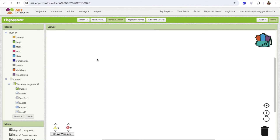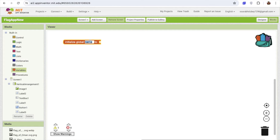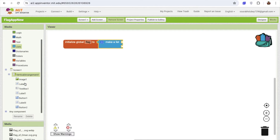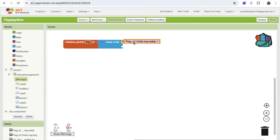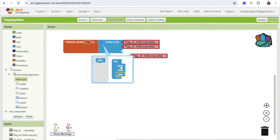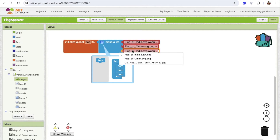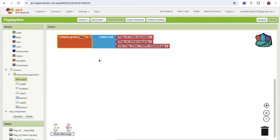First, we need to assign one variable. That variable name is 'images' or 'flag'. In that flag variable we need to create one list — click on list and select make a list. Now click on the image component, scroll down, and you'll see the flag image option. Drag and drop it and copy it three times because we have three flags. Change the values to India flag, then Oman, then US. So we have a list of all flags.